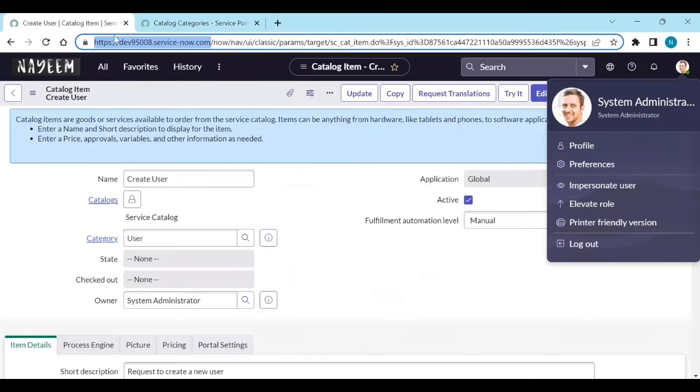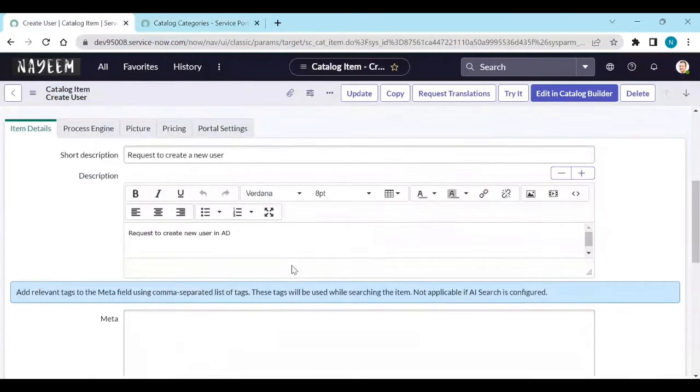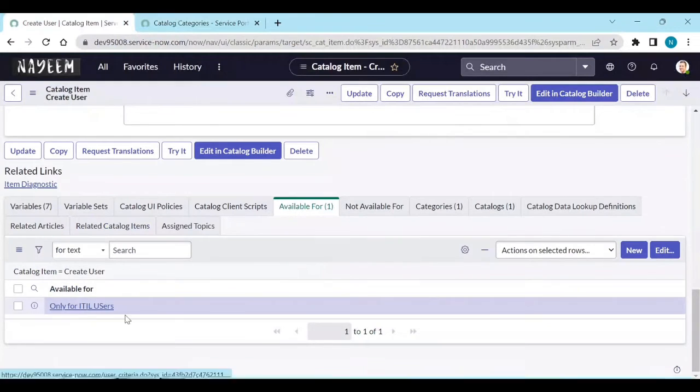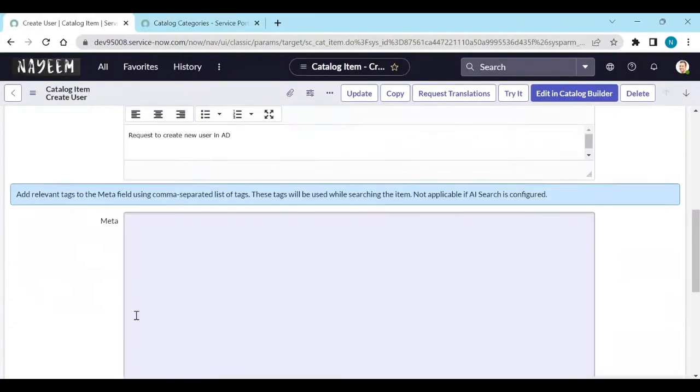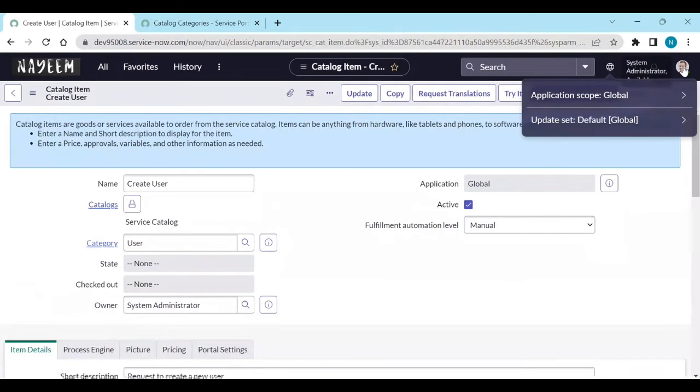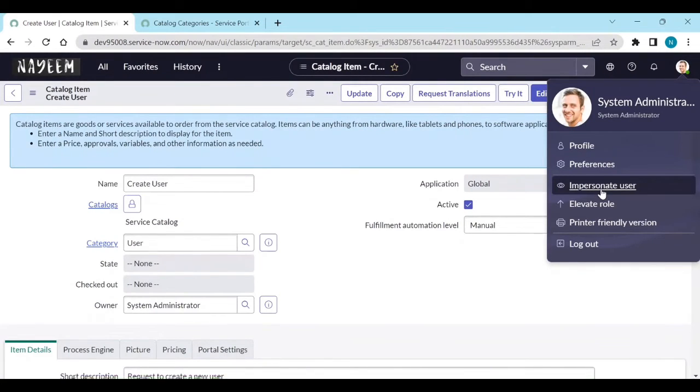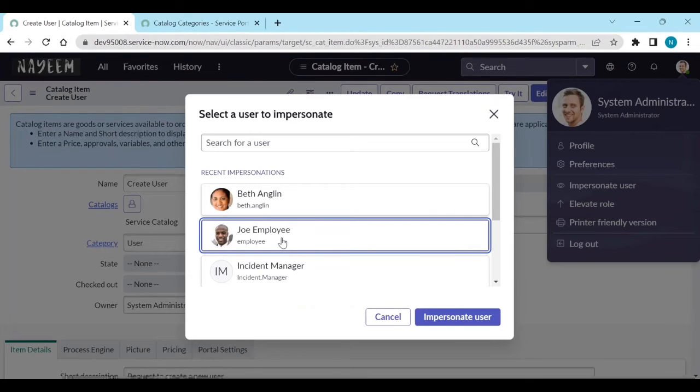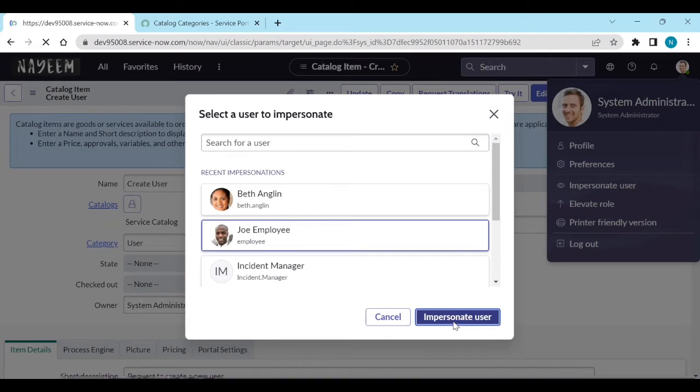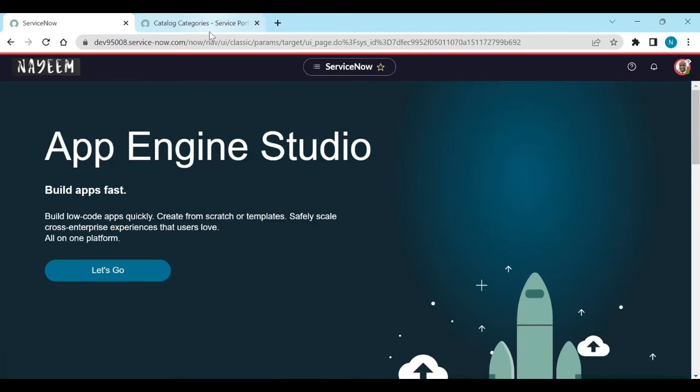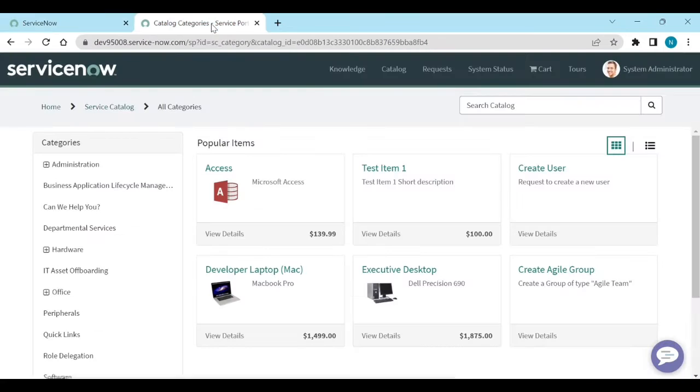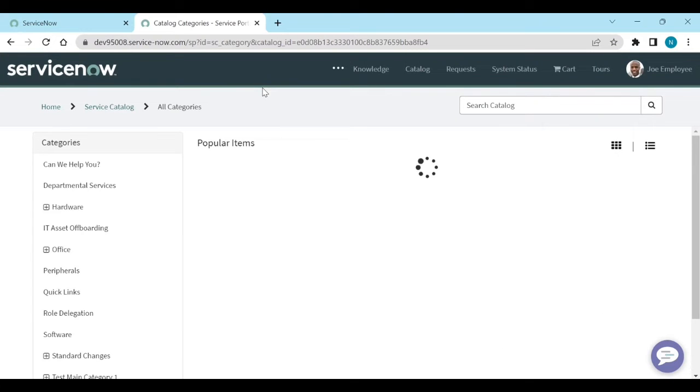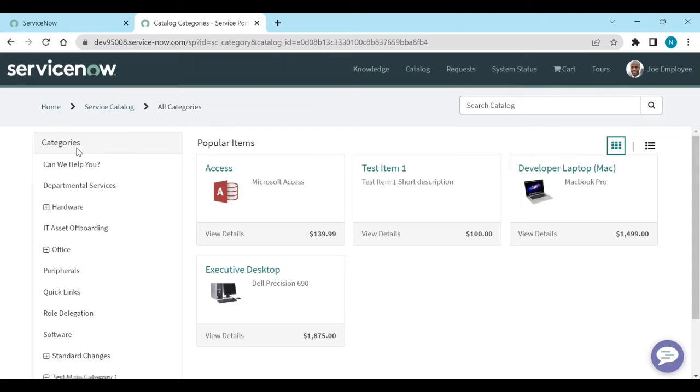Now we define this catalog item should be available only for ITIL users. Let's impersonate with end user. We'll see. Joy employee is an end user. We'll see if this item is able to see or not. Impersonate. And now go to portal view and reload it. Now you cannot see this administration category also.